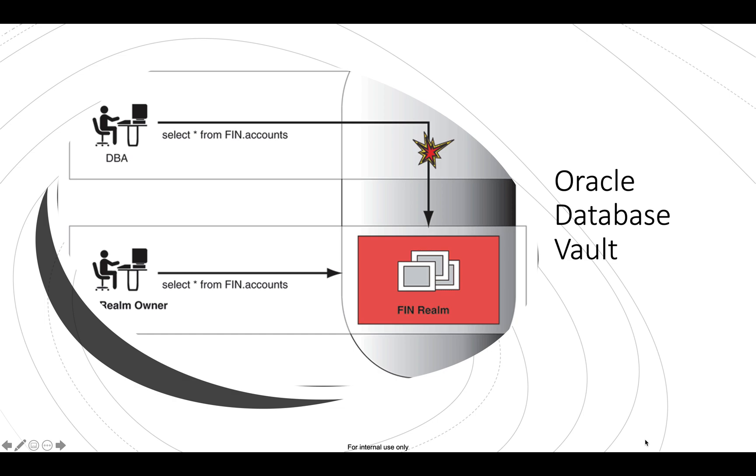Preventing unauthorized database changes and helps customers meet industry, regulatory, or corporate security standards.